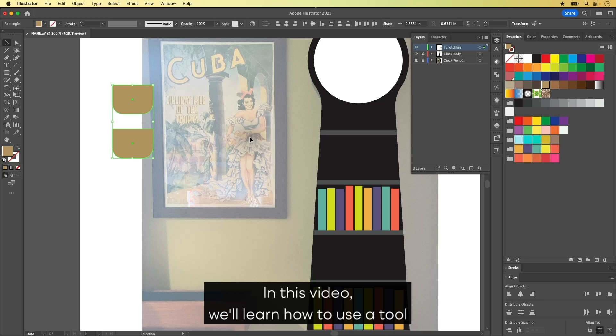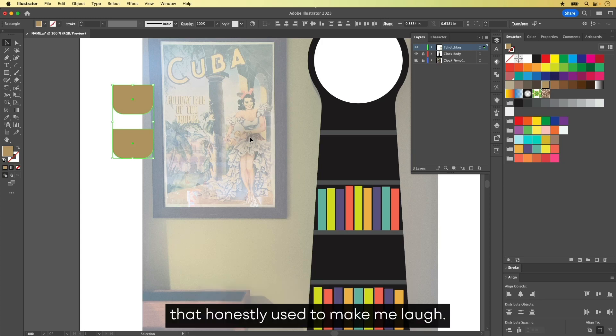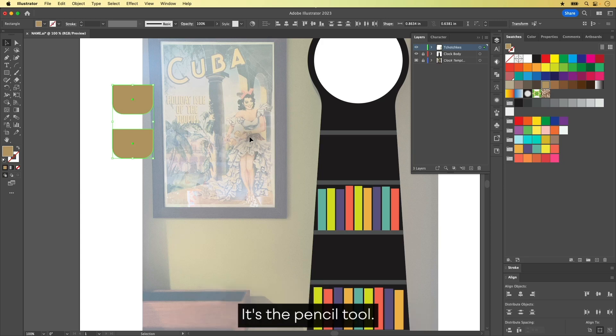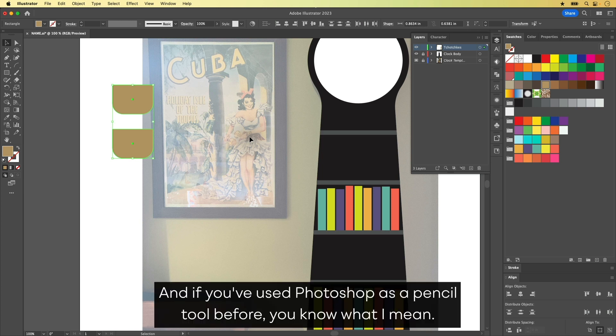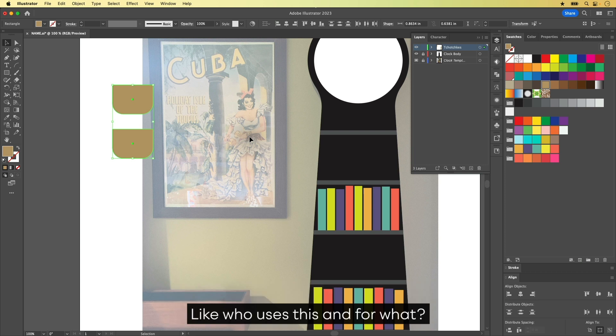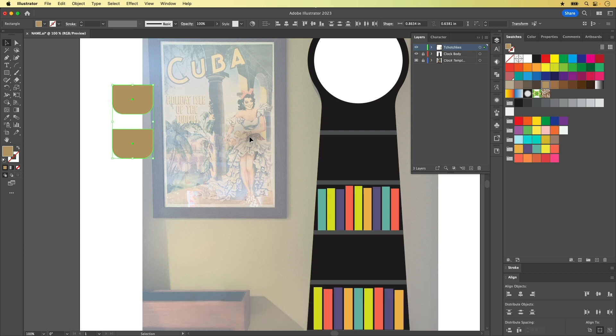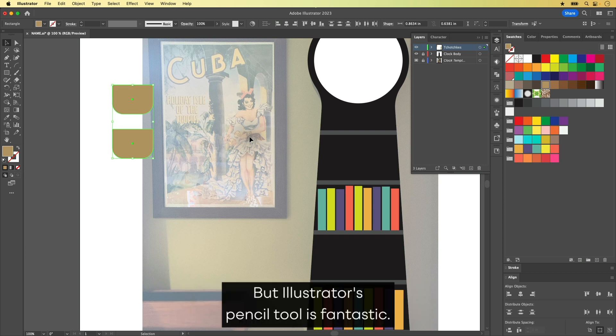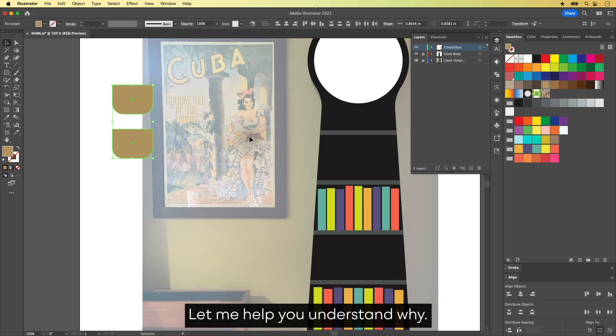In this video, we'll learn how to use a tool that honestly used to make me laugh. It's the Pencil Tool. And if you've used Photoshop's Pencil Tool before, you know what I mean. Like, who uses this and for what? But Illustrator's Pencil Tool is fantastic.